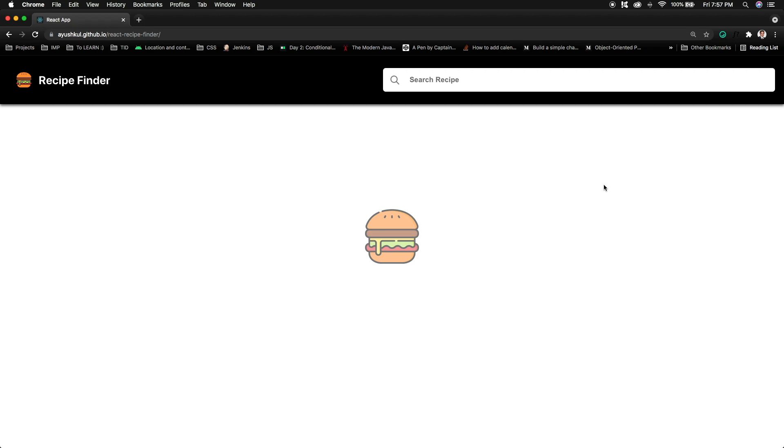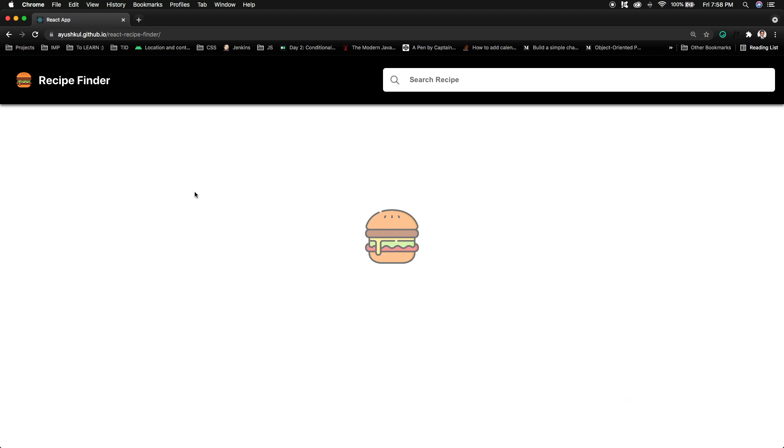Hey everyone, you are watching The Indian Dev. I am Ayush and I'm back again with another amazing video of a React.js project. This project is going to be a React recipe finder in which I can search for any recipe based on any ingredient.